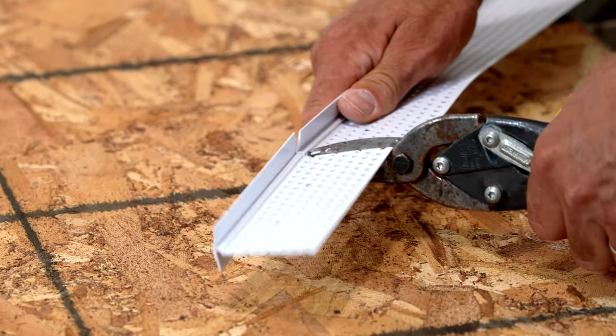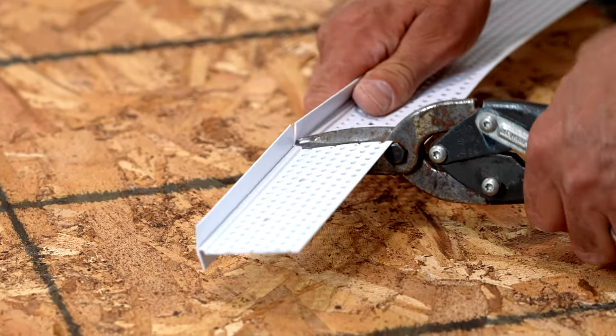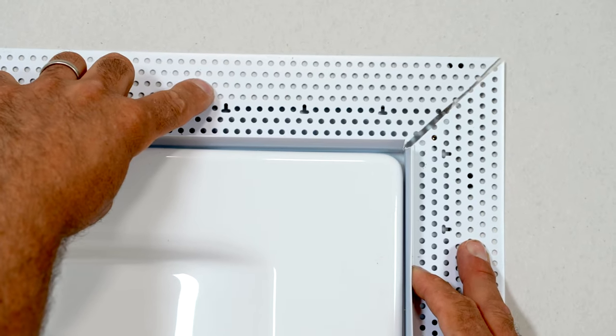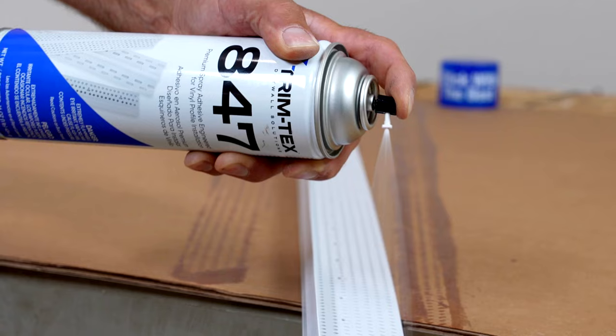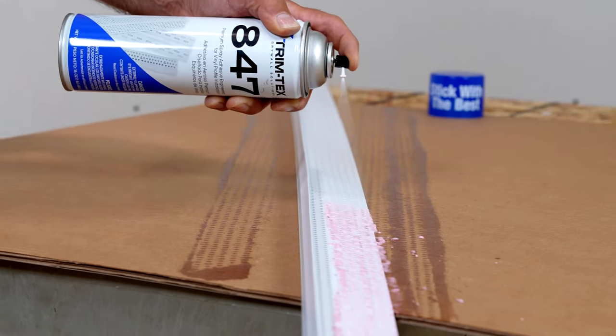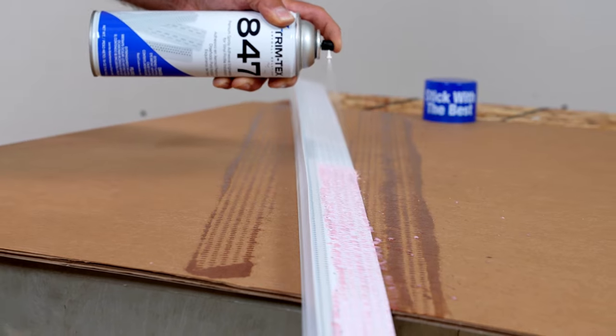To install, cut pieces to length and miter corners for a clean fit. Then apply spray adhesive to the back of each mud leg.